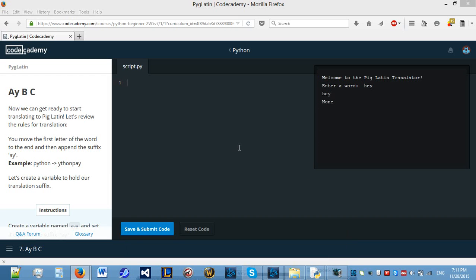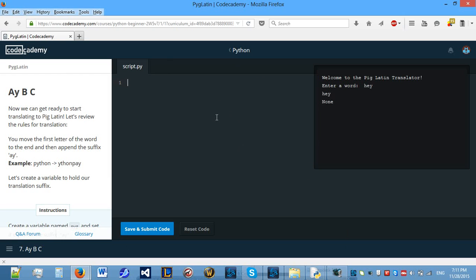Hello everyone and welcome back to Python lessons in Codecademy. Last time we started the project called Pig Latin on Codecademy and that was part 1. Today we will be continuing on with part 2.